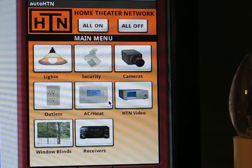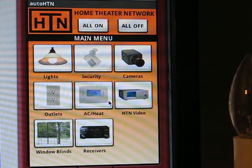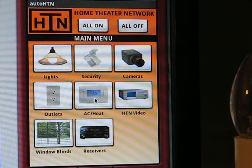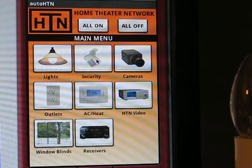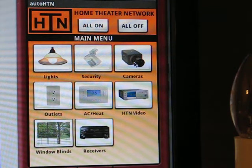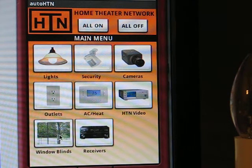This is the main home screen of AutoHTN. Each button here takes you to a screen where you can control your lights, your security sensors, IP web-based cameras, streaming video, thermostat, electrical outlets, window blinds, and receivers.